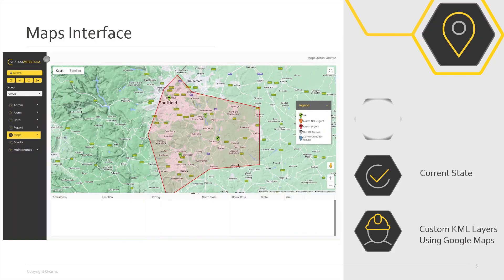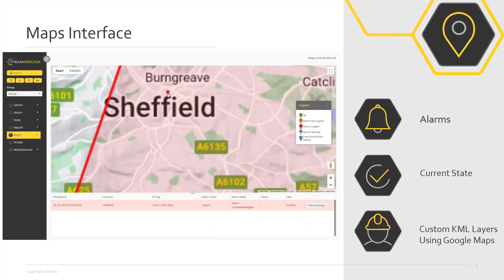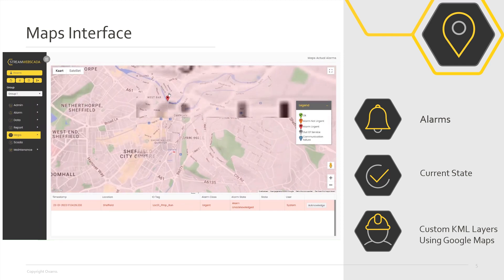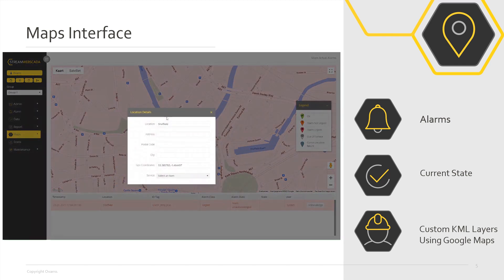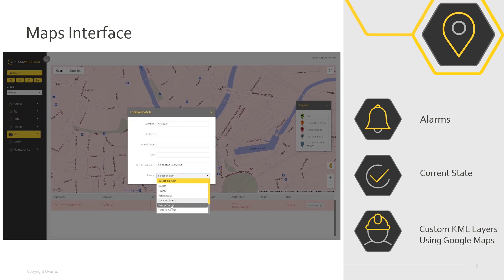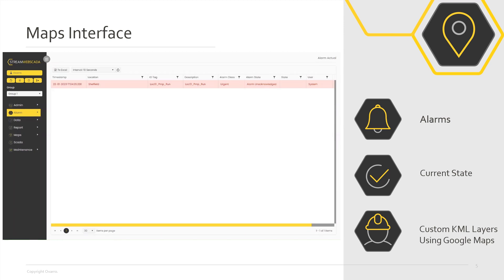You and your mobile workforce are working across multiple assets in different places. Everyone needs to know where to go and when. Set your priorities, avoid site revisits. You want to easily see the current state of your asset — drill down into events and alarms and really see what's going on.